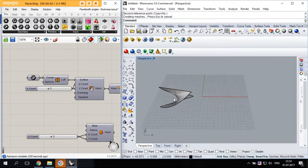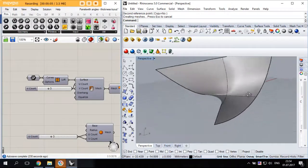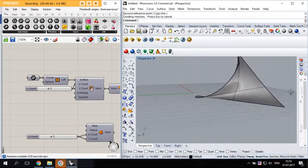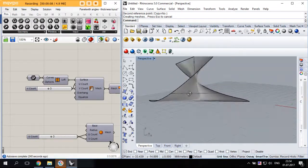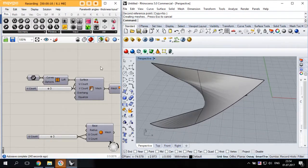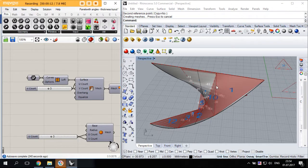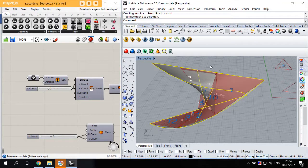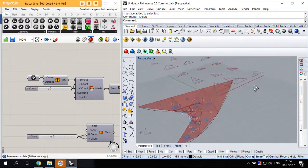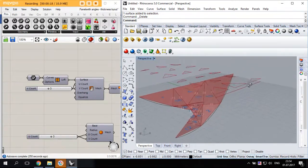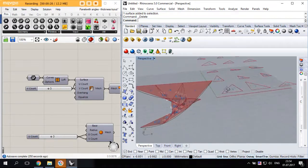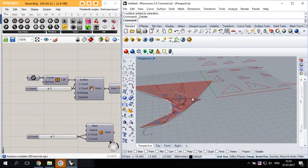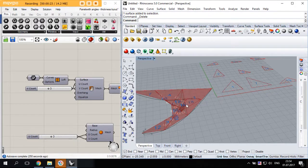People usually use Grasshopper to panelize these sort of double curved surfaces, but when it comes to their actual construction and assembly, a lot of questions occur.